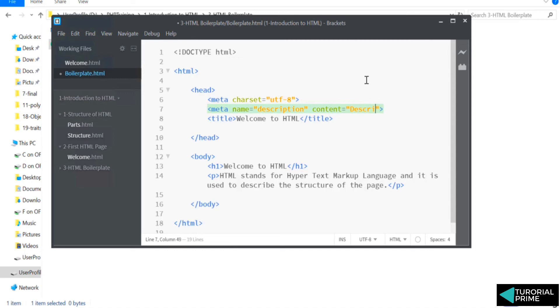So this is basically our description. And we're going to say page title.